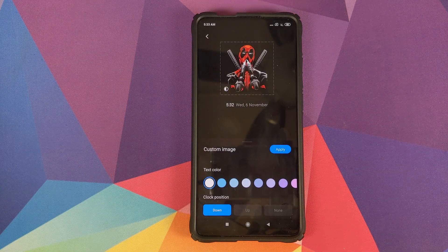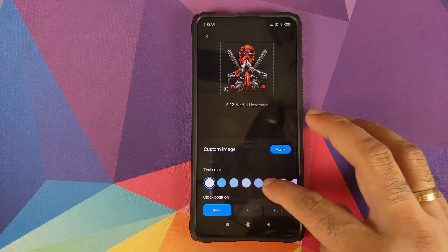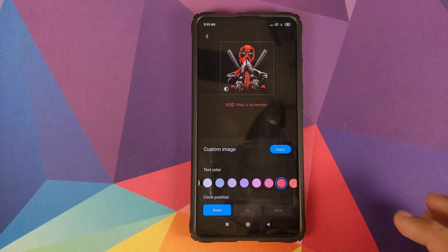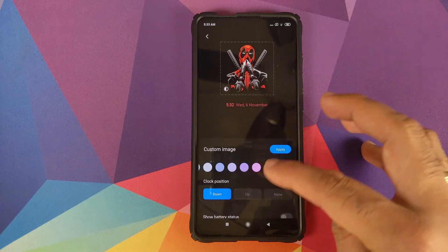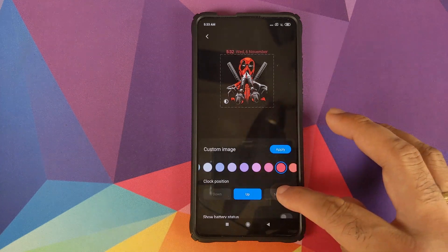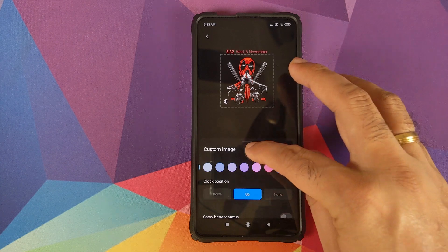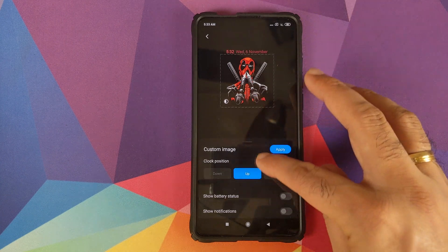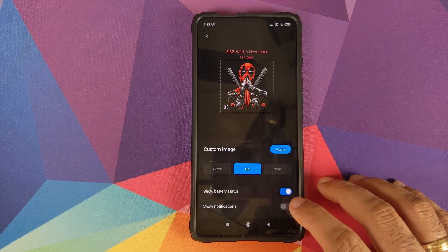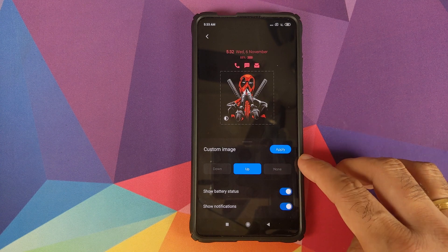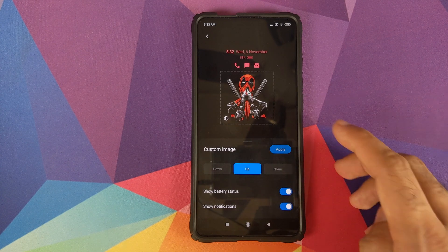The Deadpool image was loaded. You can change your text color to whatever color you want, and you can also change the clock position to down, up, or none. You can enable battery status display and choose whether to show notifications or not.